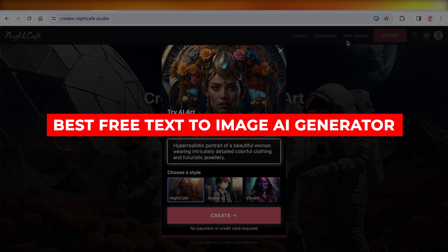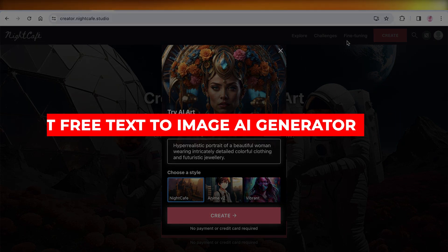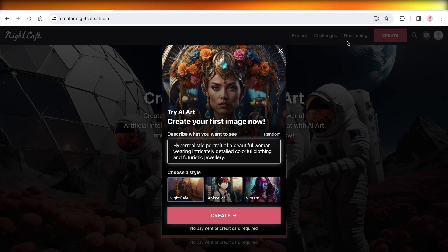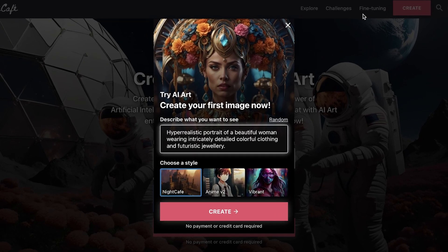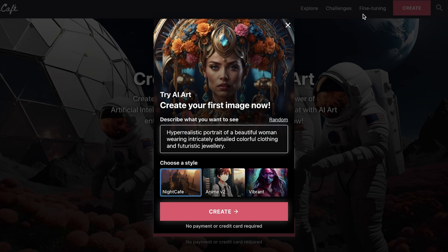Welcome back! In this video I'll be showing you a few different text-to-image AI generators. I have over 10 AI image generators, and I'm not going to be discussing the popular ones like Midjourney or DALL-E. I have a few different tools that you might not have heard of but are just as good. I'm not going to go into a lot of detail because I want to cover as many as possible.